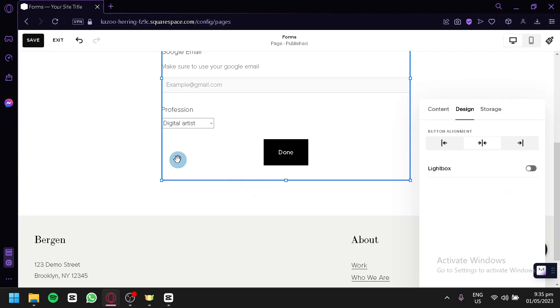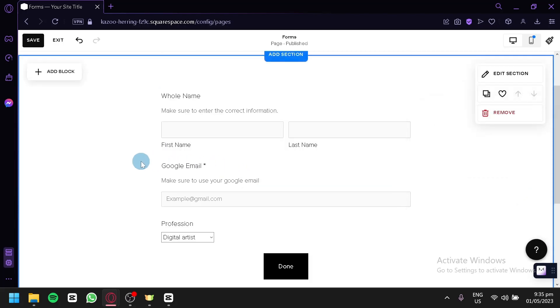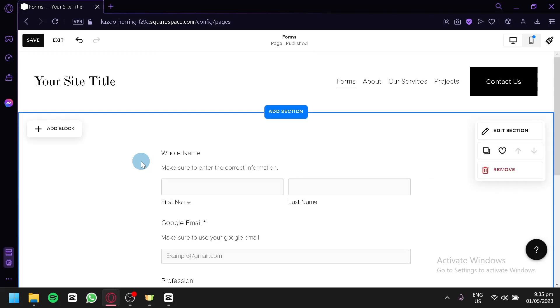And that's it! That's how you can easily create and customize your form for your Squarespace website. Hope you enjoyed the video — thanks for watching.